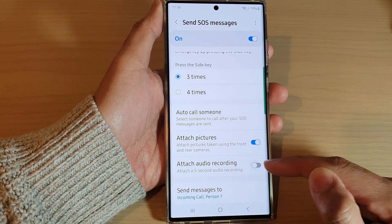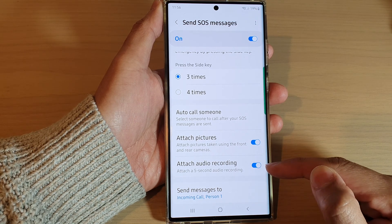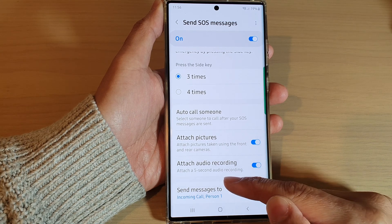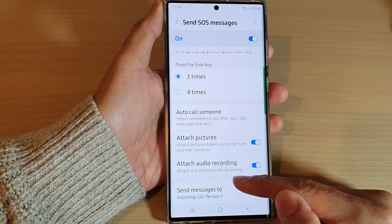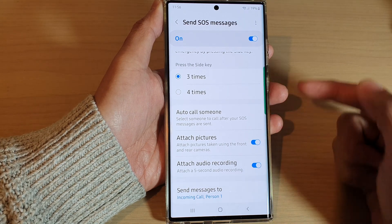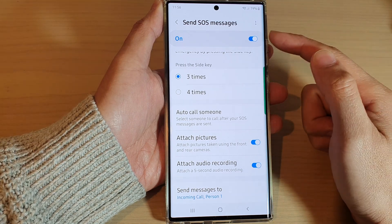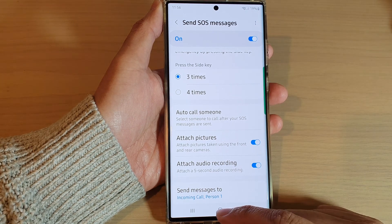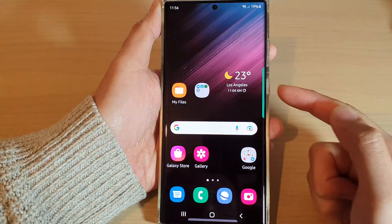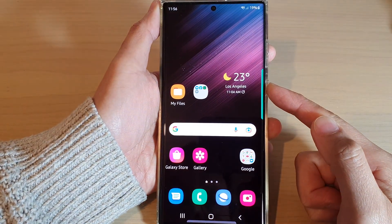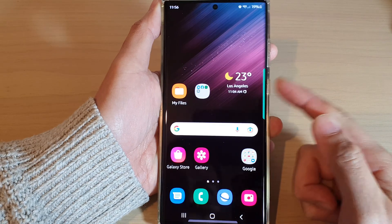Tap on the toggle button to turn it on or switch it off. Once it is turned on, it will attach a five-second audio recording when you are sending out SOS messages.